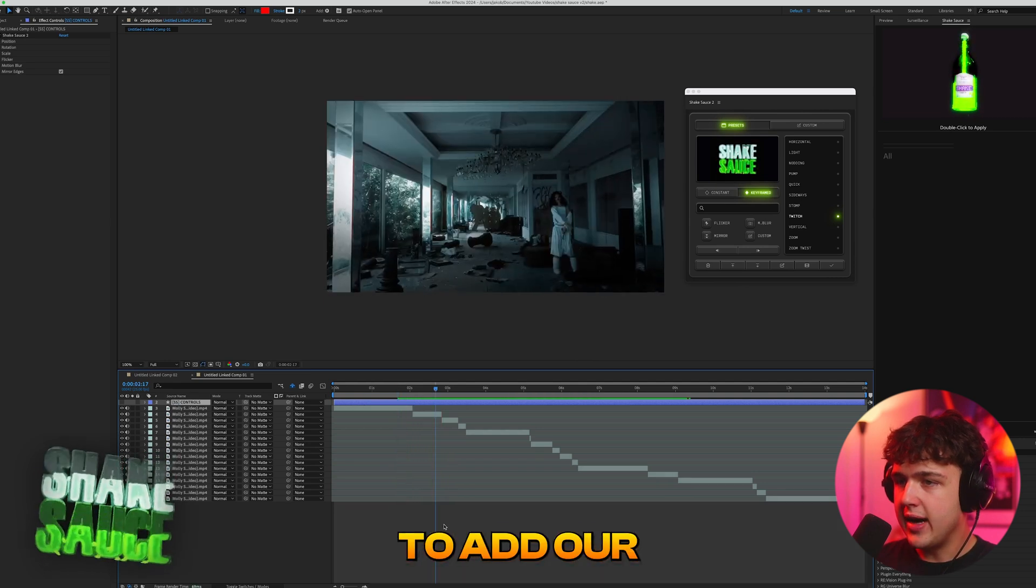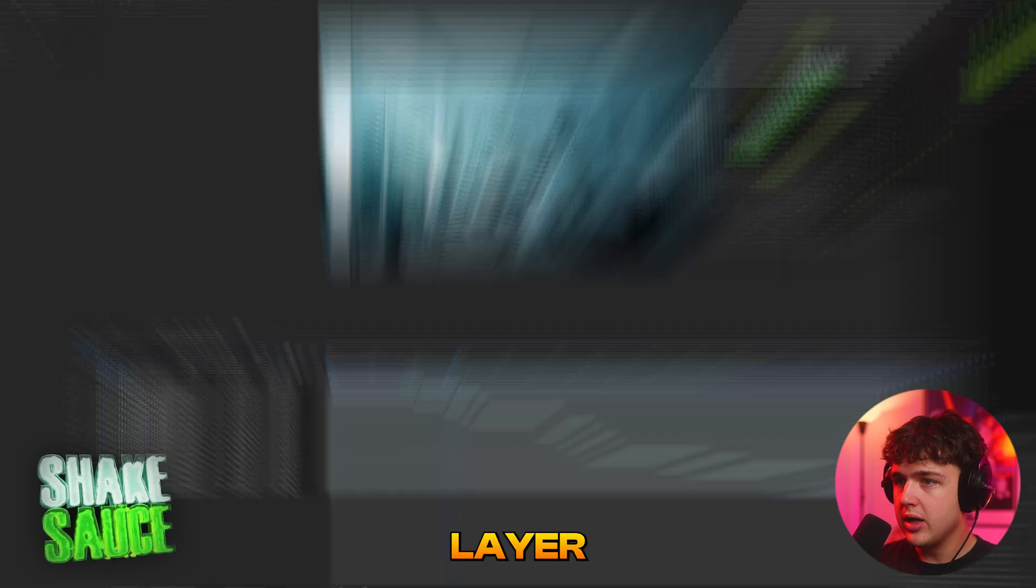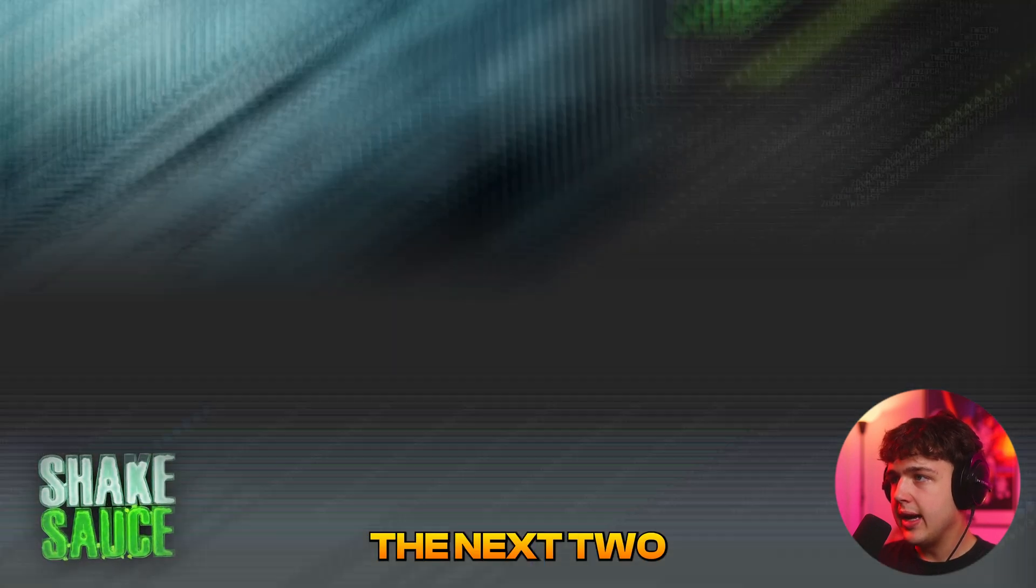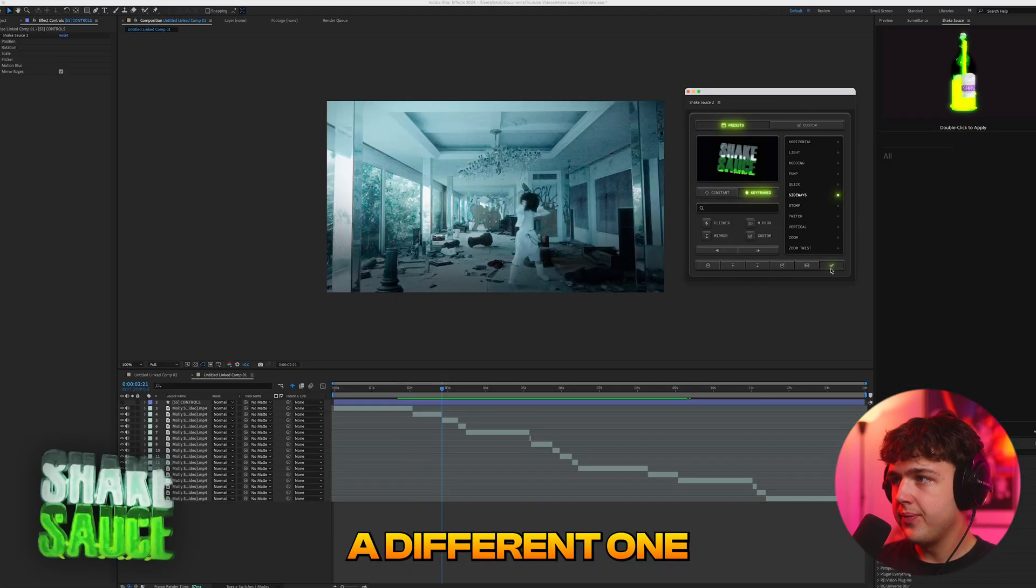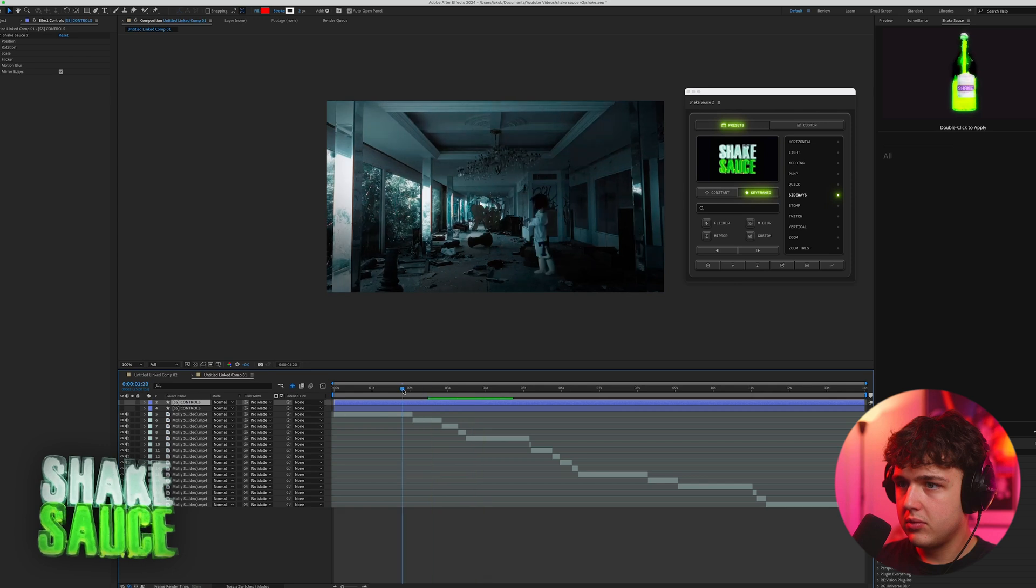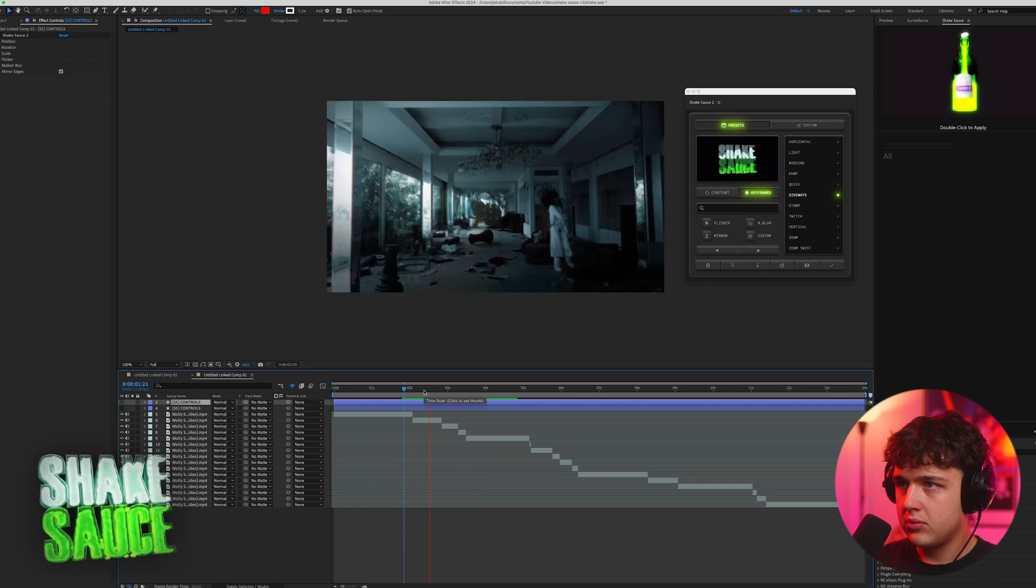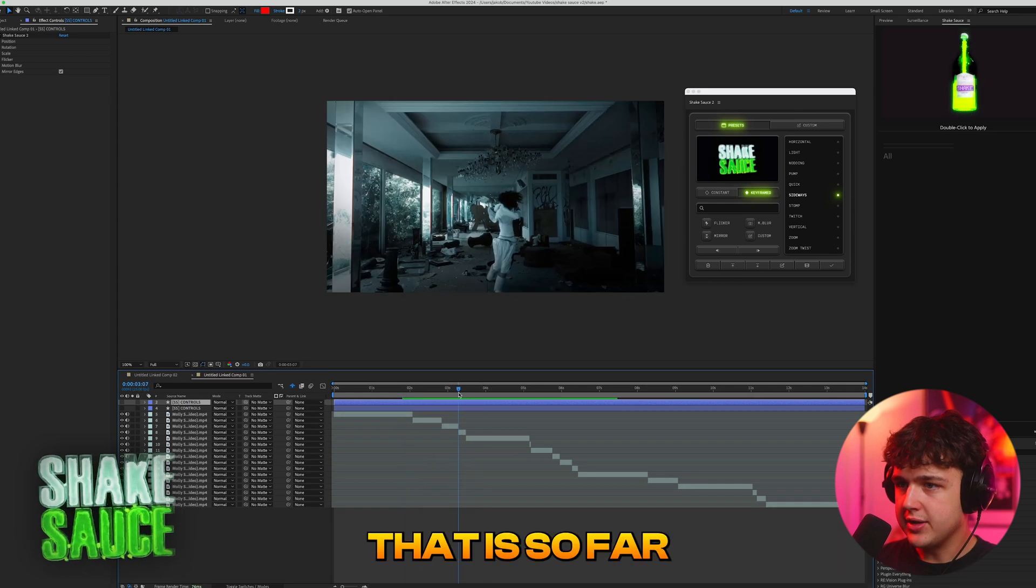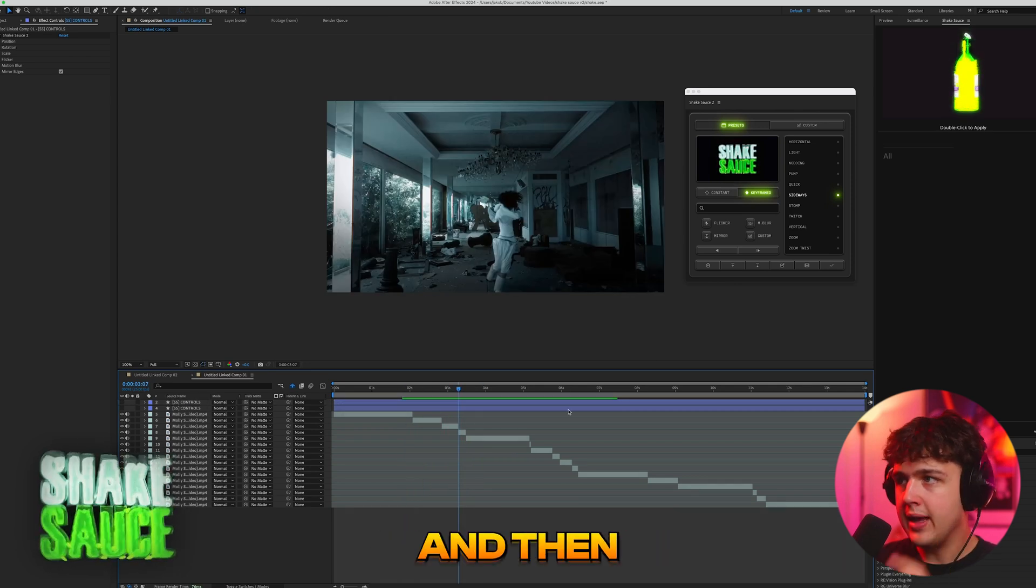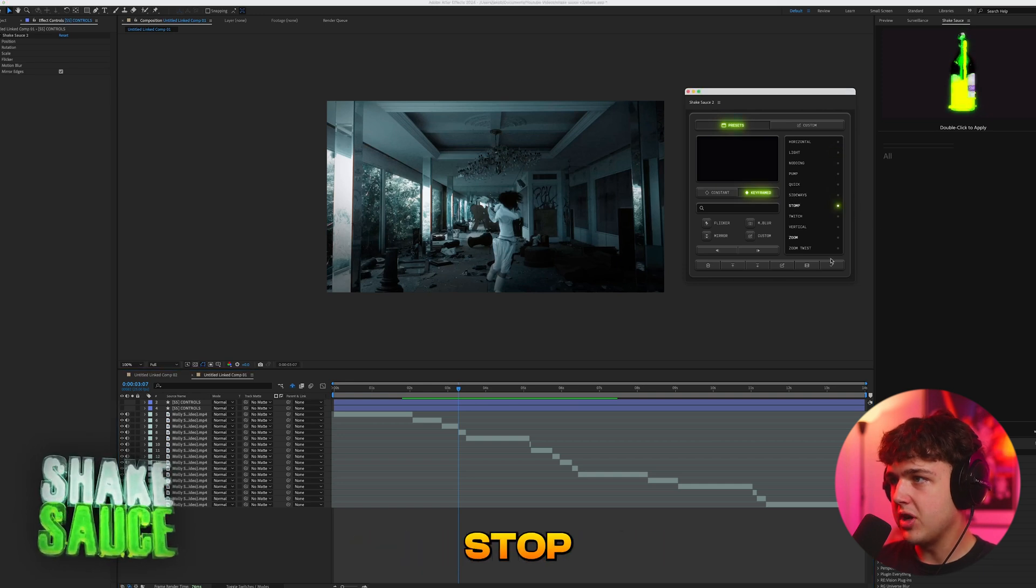And then to add our next one here all we have to do is click off the blue layer, go in between the next two and let's do a different one. That is so fire. Let's go and click off the blue one and then we're going to add a different one. Let's go stomp.